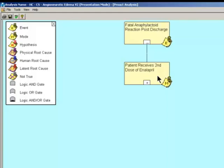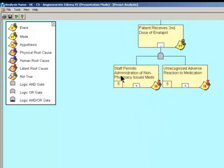As we get down the tree and we start to see human decision making, we're going to switch the questioning to why — why would someone have made that decision at the time that they did? The event in this case is a fatal anaphylactoid reaction post-discharge. The mode is that the patient received a second dose of enalapril. Behind each of these blocks is going to be a verification log representing the verification method used, the verification outcome, and any file links to support our hypothesis. The confidence factor scale ranges from zero to five, where five means this is absolutely true, and zero means this is not true.